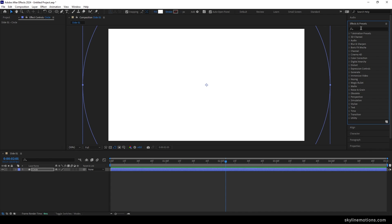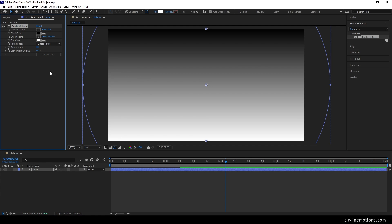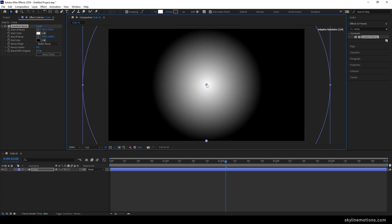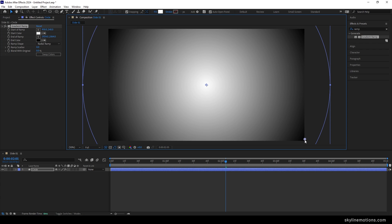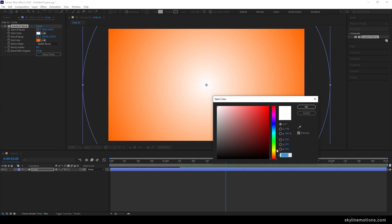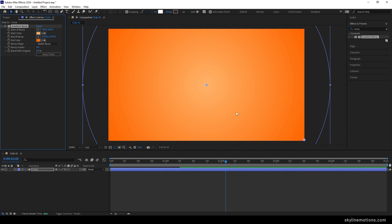Now let's apply the gradient ramp effect on the circle. Select the move tool, go to Effect and Preset and search for gradient ramp, then apply it on the circular shape. In the effect controls, set the ramp shape to radial ramp, click swap color. Set the start point in the center of the frame and the end point in the corner. Select the end color as dark orange and the start color as a light color. Now we have a nice orange gradient color.